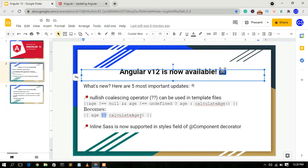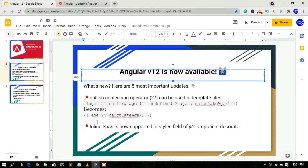The second biggest update is that inline Sass is now supported in the style field of the component decorator. So now you can use Sass directly inside the component decorator.